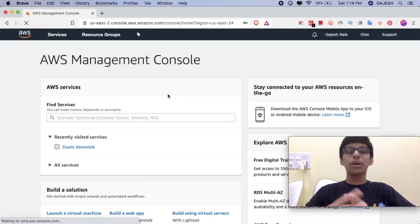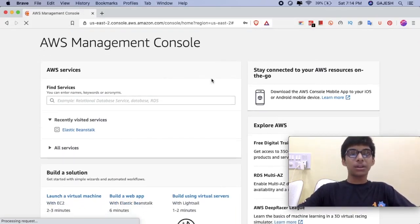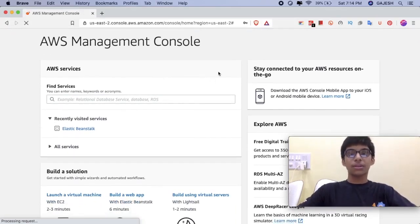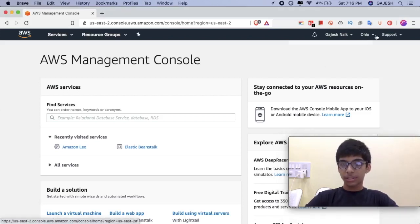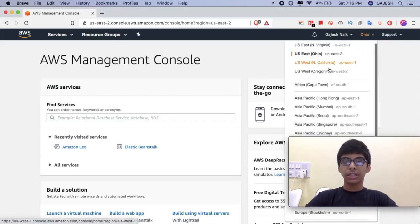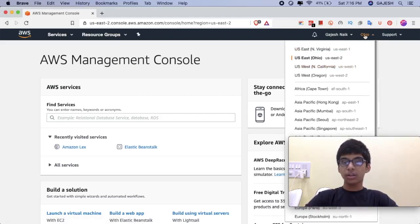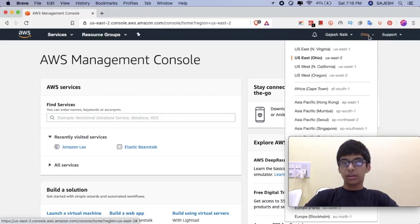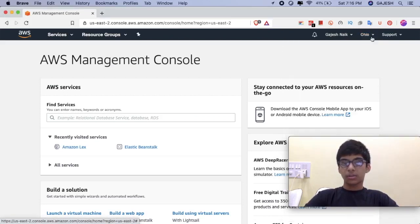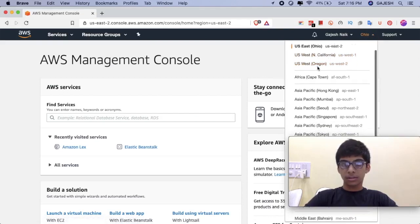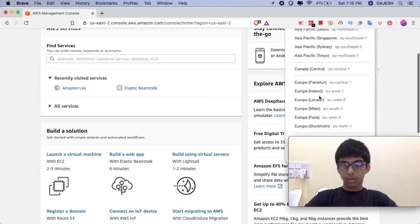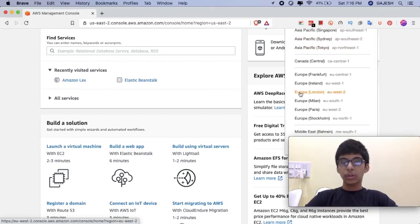We are back to the AWS Management Console. Guys, before creating the chatbot, let's first configure our regional settings. Click on this icon and then search for Europe, and then click on Europe London.